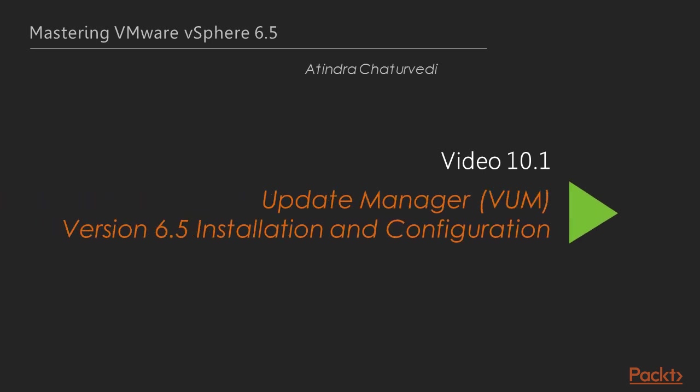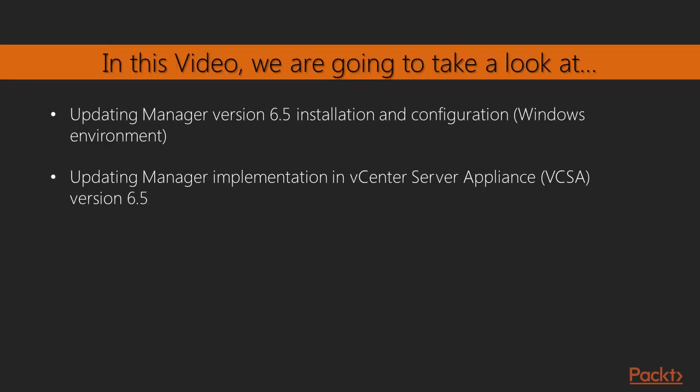In this video, we will look into the Update Manager v6.5. The Update Manager is also known as the VUM, the installation and configuration of v6.5. We will look at the Update Manager v6.5 installation and configuration in a Windows environment. And obviously, it will be in a lab environment as is most of our course. We will also look at the latest implementation of the Update Manager, which is embedded in the vCenter server appliance, the vCSA version 6.5.